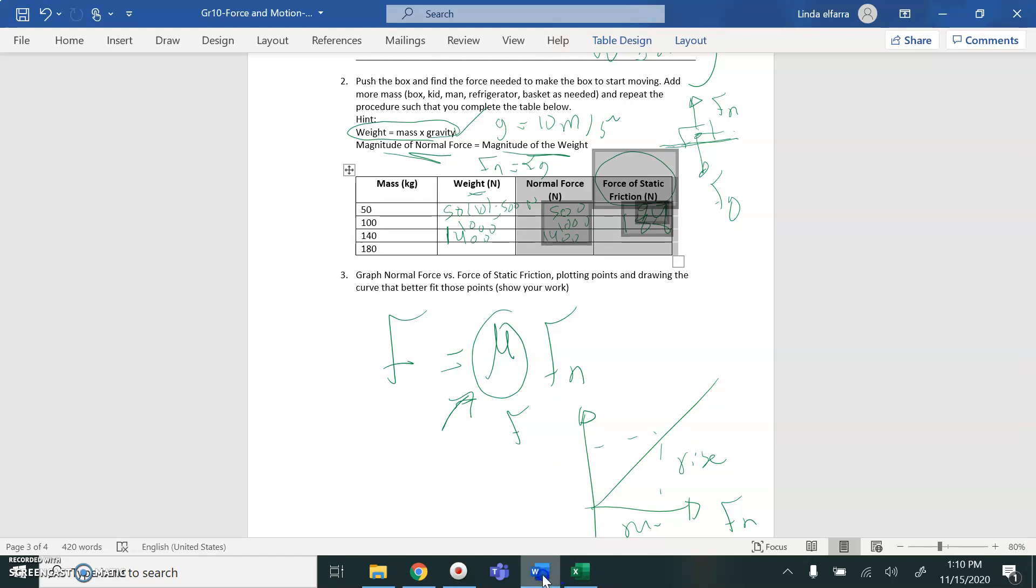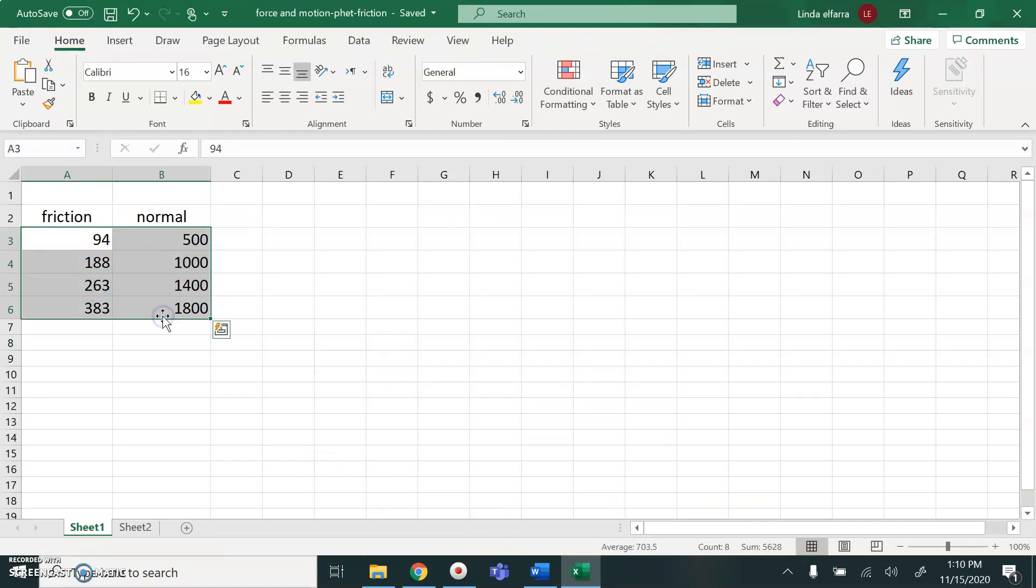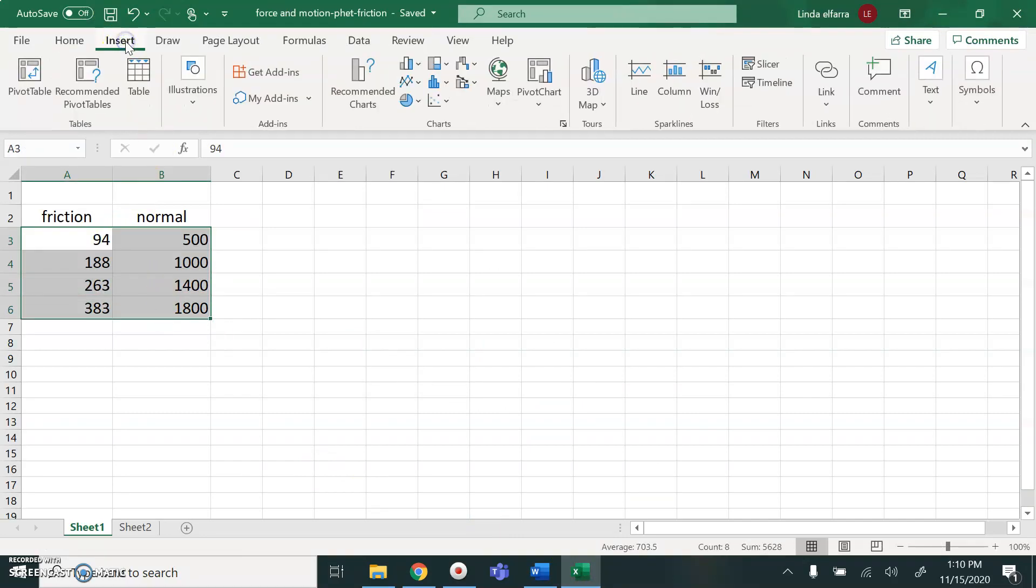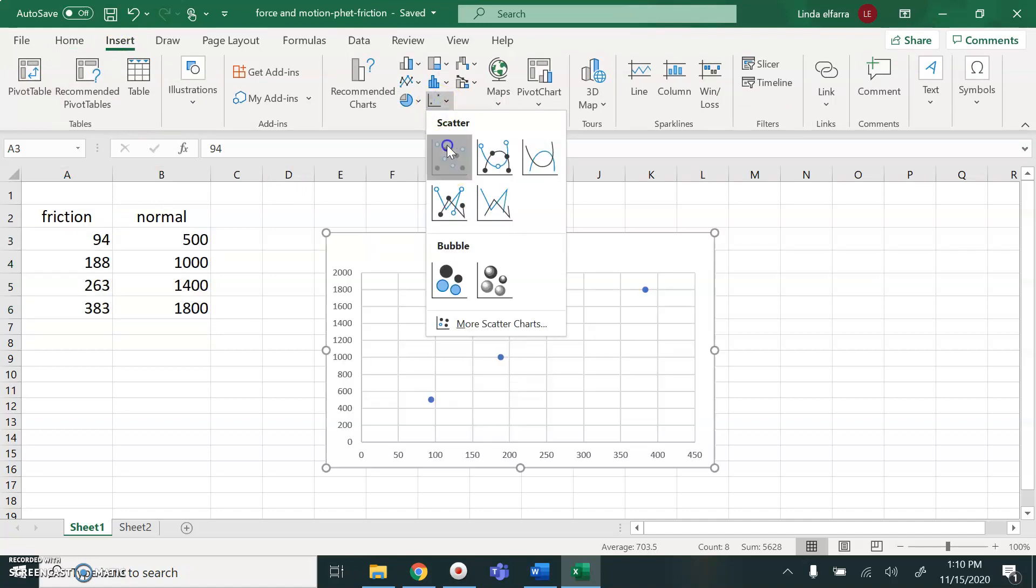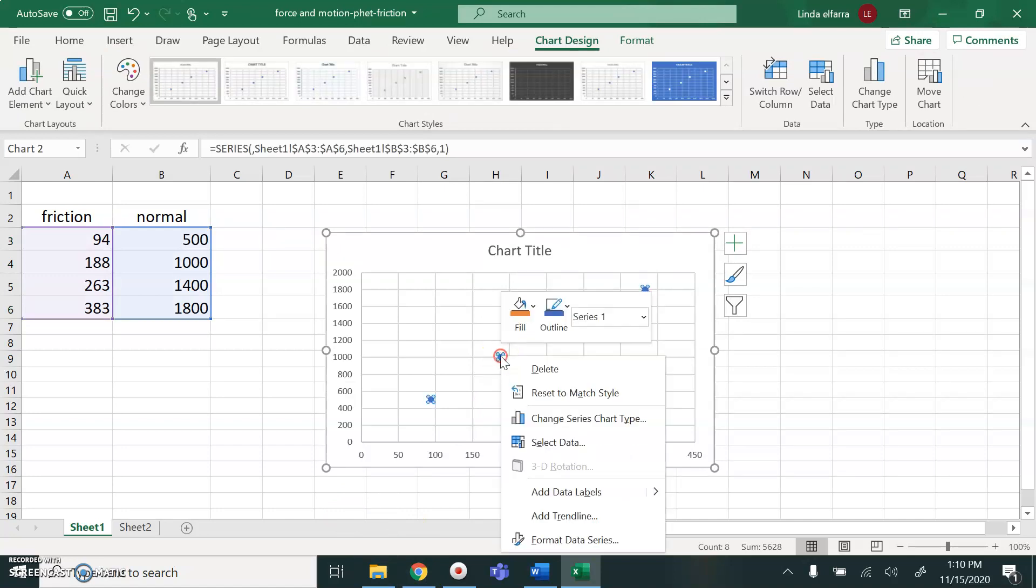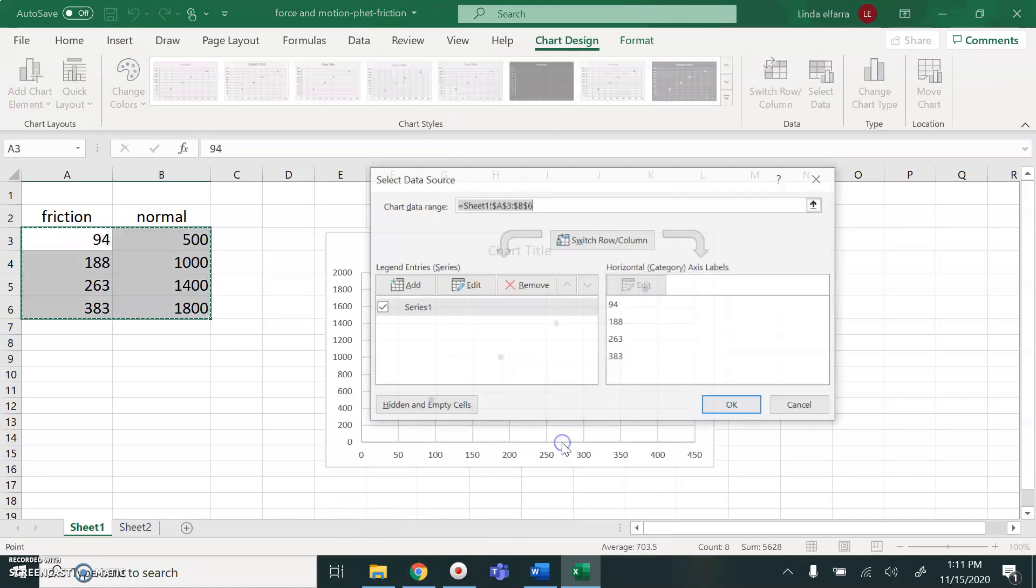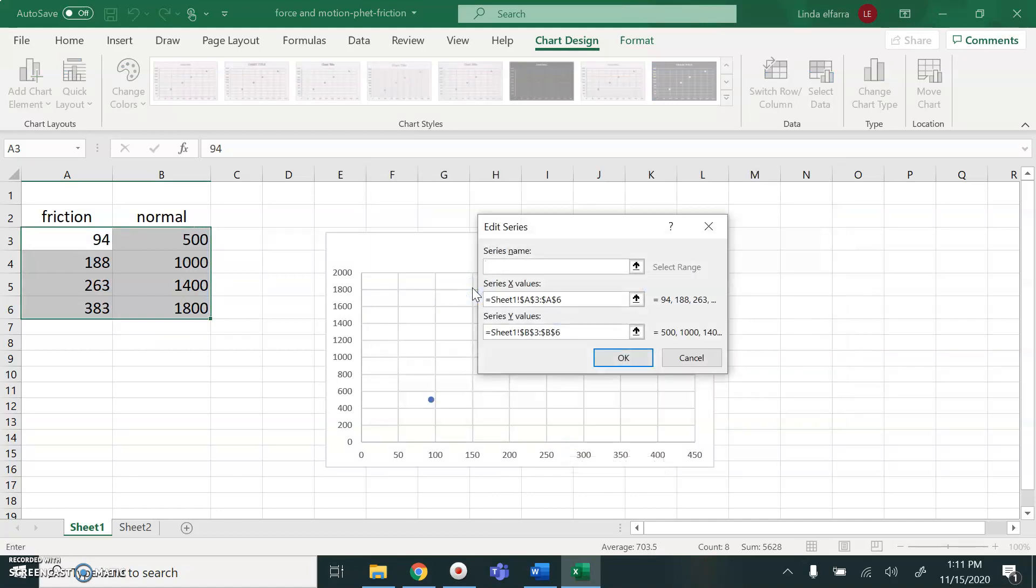So how I'm going to use Excel now. Select your values. You go to insert. Scatter. Scatter plot. Click on any point on the graph. Right click. Select data. Edit. Name.